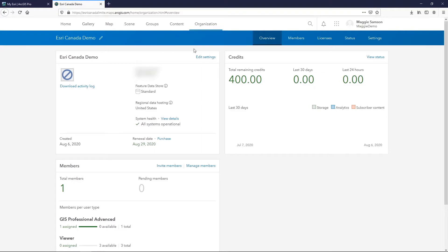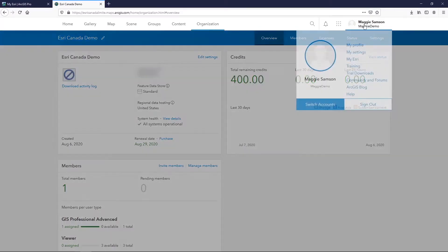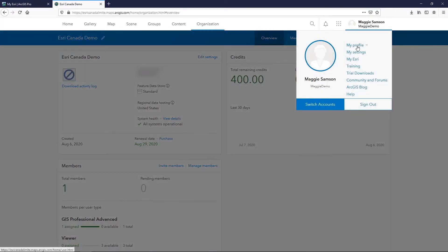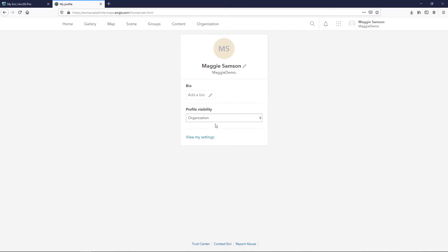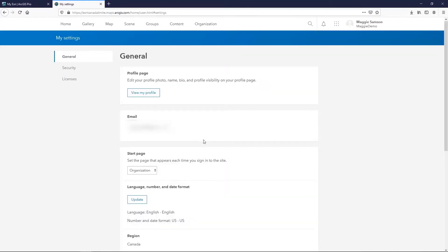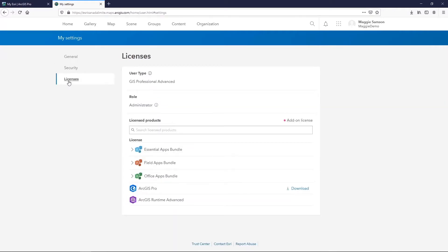When you sign into your ArcGIS Online page, you can find a download for Pro through your user profile. So if you select your user, navigate to your profile, and open up the settings for that user, you'll see on the left hand side that there's a Licenses tab. When you open this, the licenses that your organization has access to are listed, and you'll see that ArcGIS Pro is there and available for download. In the same way you did in My Esri, you can simply click on this and begin the process of downloading.